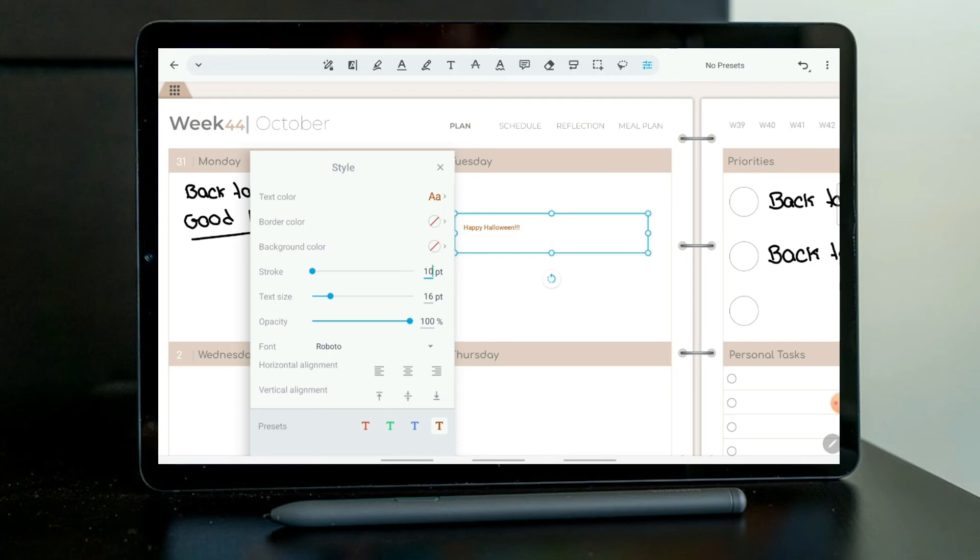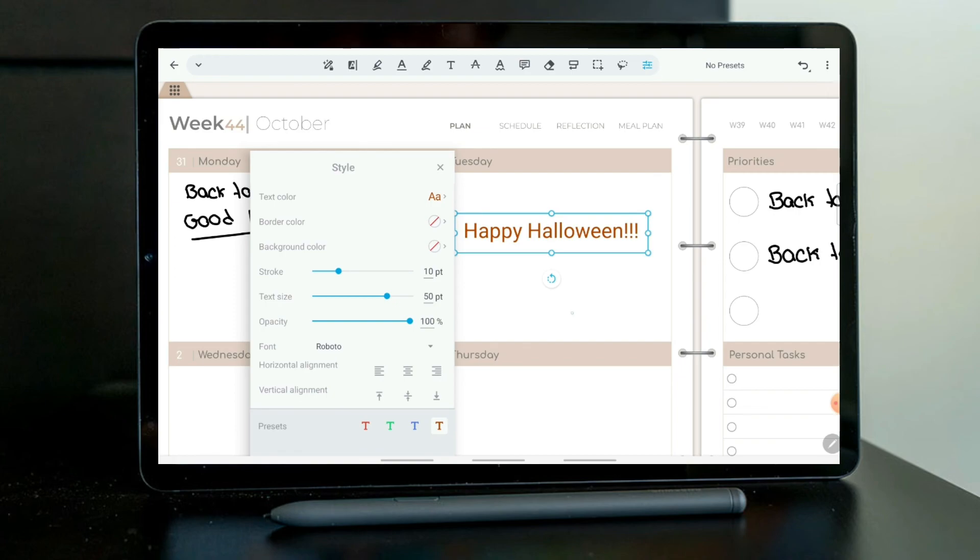You can also change the stroke when you have a border. It's really nice. I'm just going to put this a little bit bigger because I want it to see very well. And then change the font again.